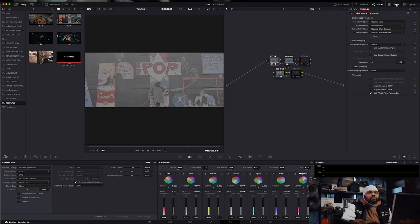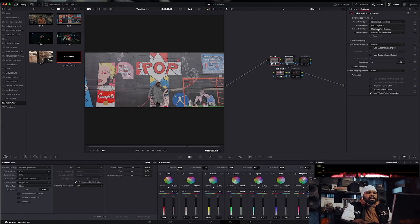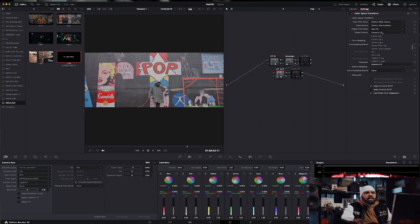So now we can go into actually setting up our color space transform. We're going to go to Red Wide Gamut, and then Red Log 3G10 — if I can find it. Then we're going to DaVinci Wide Gamut, DaVinci Intermediate. Then we're going to go to our CST out and do the reverse: DaVinci Wide Gamut, DaVinci Intermediate. Then we're going to go Rec 709 — Rec 709 Gamut 2.4.